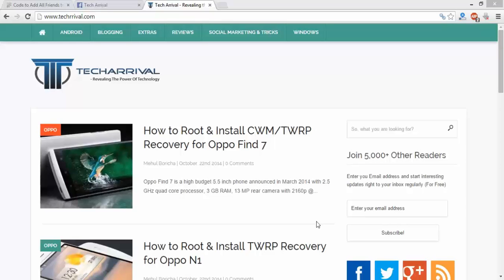Hello friends, this is Mehul from techrival.com. In this tutorial, we are going to see how to add all friends to a Facebook group in just a single click.